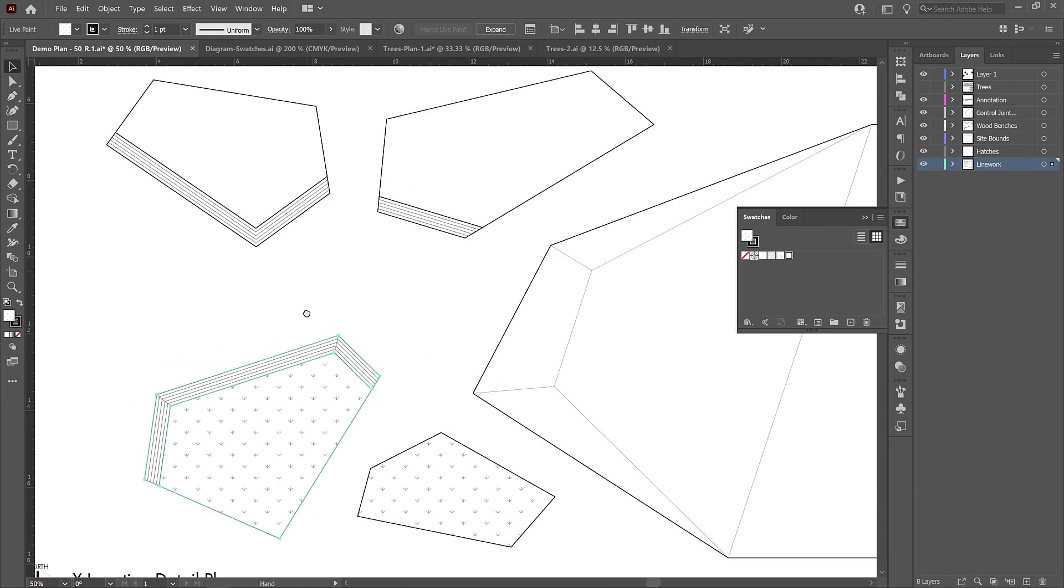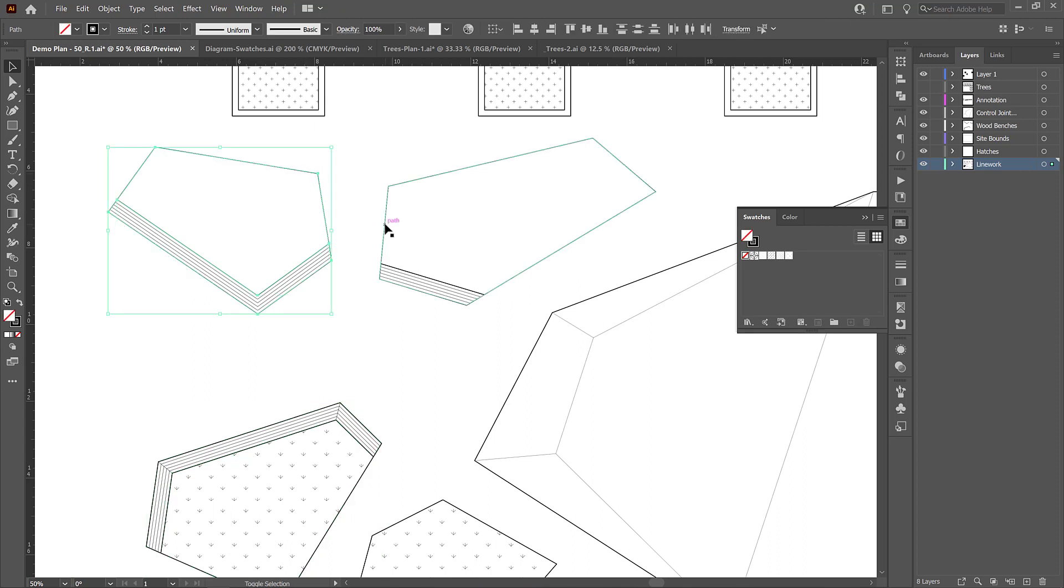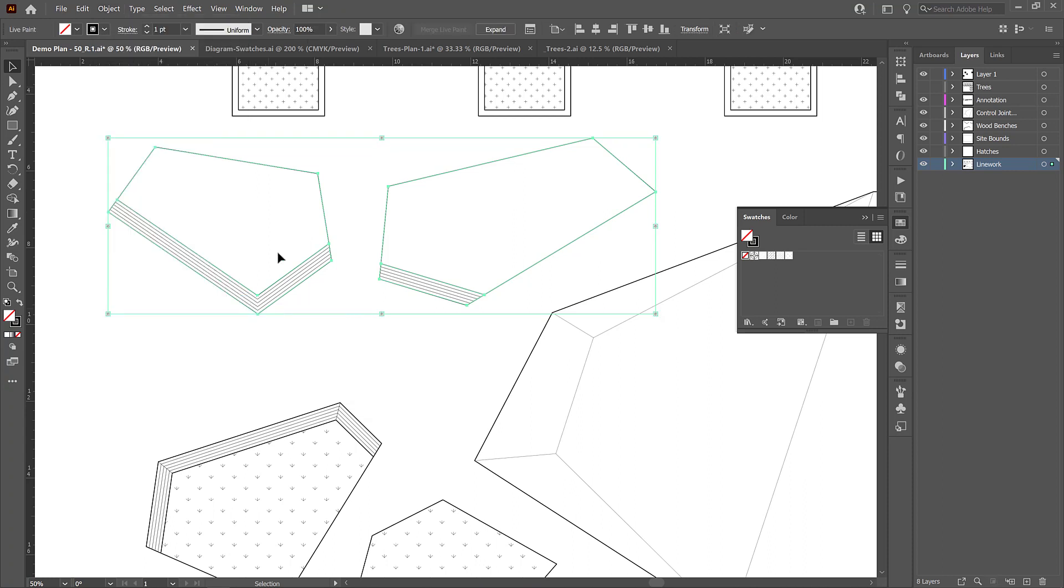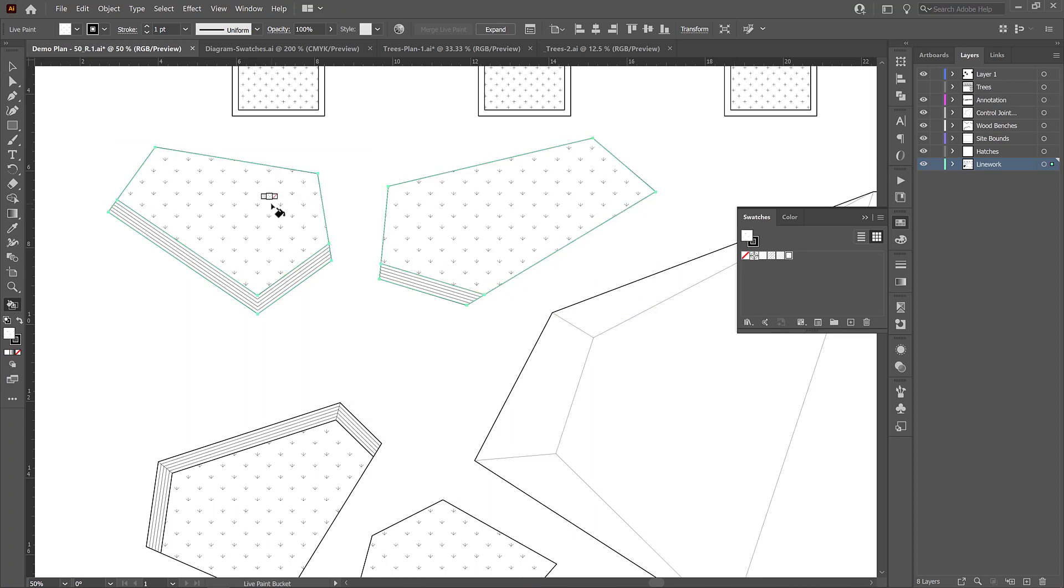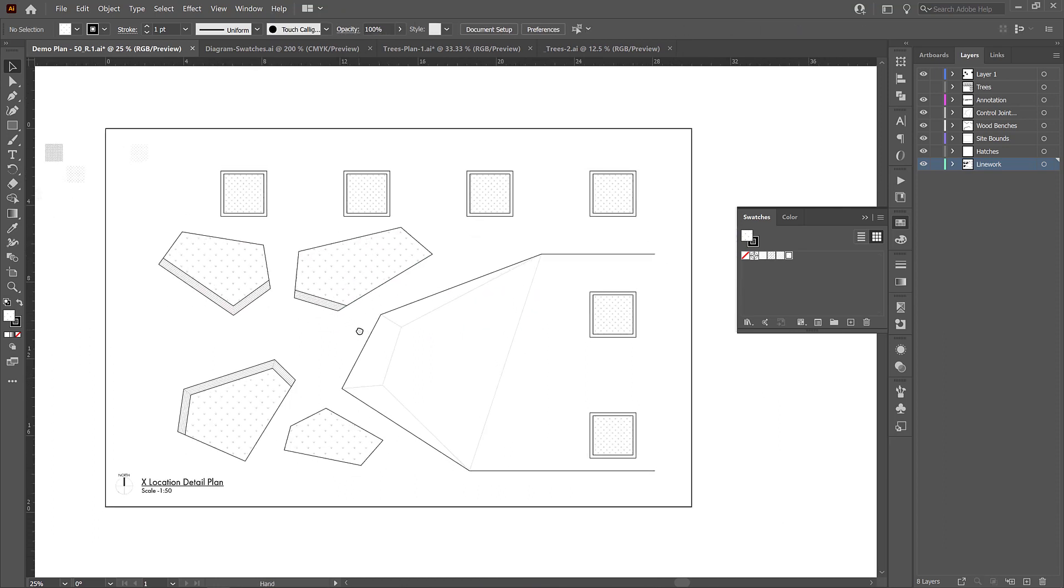I'm just going to go up here to these objects. And I'm going to go object, live paint, make, and then press K to access my paint bucket. And now if I choose a swatch, I can fill those areas no problem. And now those are able to be filled without going overlapping onto the wood areas.